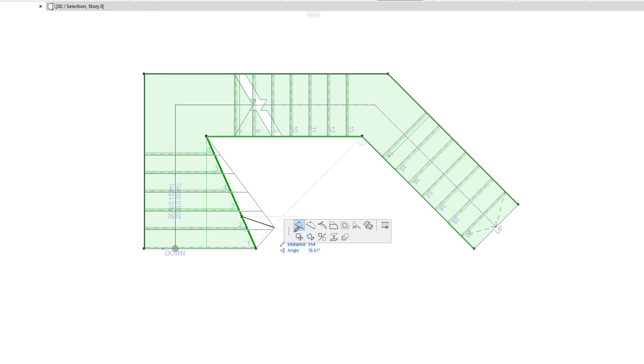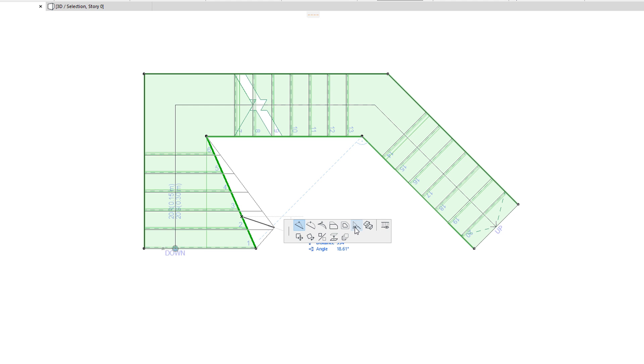When you click a Stair Boundary segment, the top row of the Pet Palette will offer almost the same commands as for Stair Baseline segments. It will offer the same six polygon editing commands, and they will work in the same way as editing Stair Baseline segments. It will also offer the Boundary Segment Settings command for hiding and showing segments of the Stair Boundary.